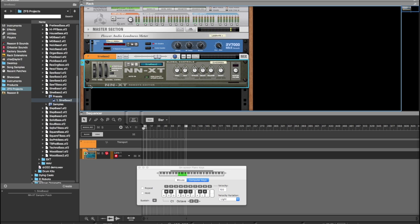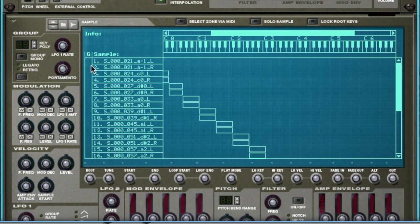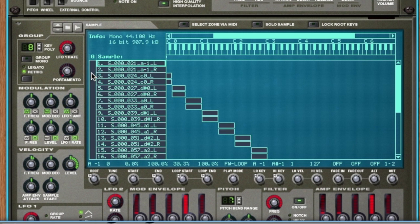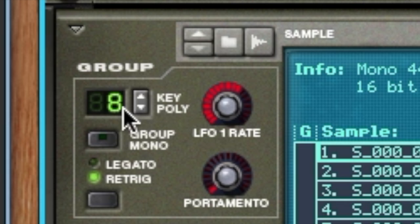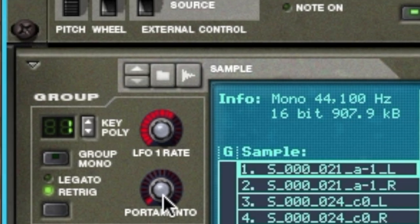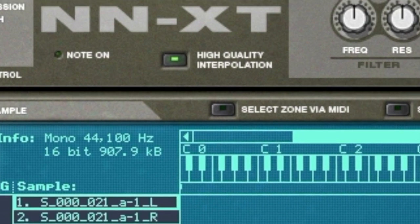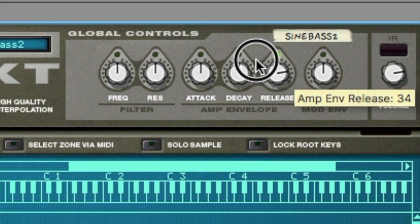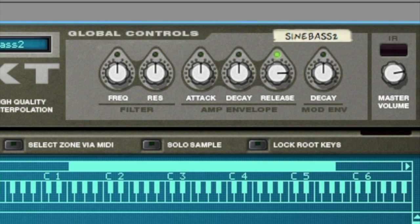Alright, so that sounds pretty sweet, but what if we want to make it into an actual bass instrument instead of a polyphonic one? You can open the NXT, select all the samples, make it monophonic, then you can get creative with your release volumes, release to taste.